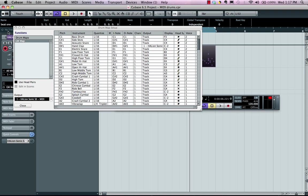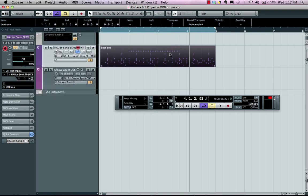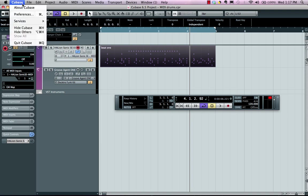So once I have assigned this to a drum map, instead of double clicking and launching into the key editor, you could have a preference set.